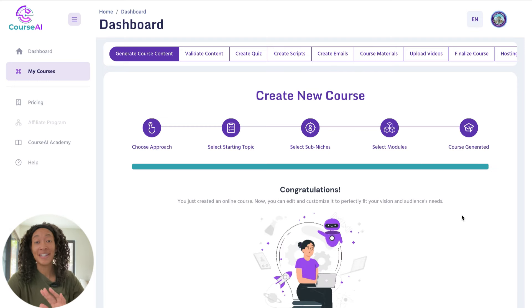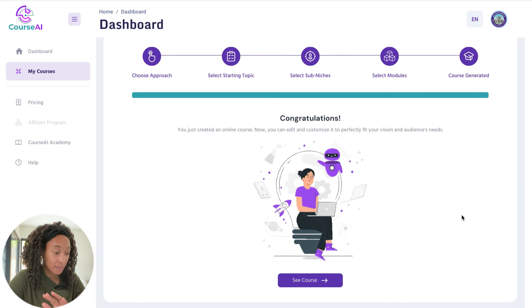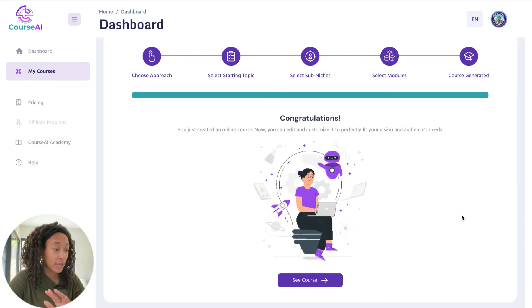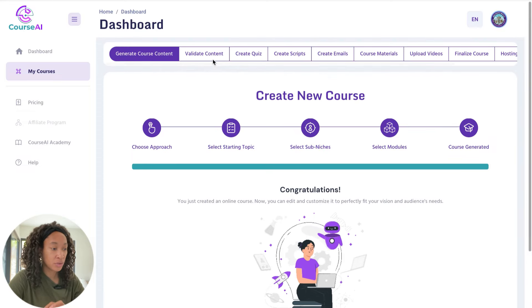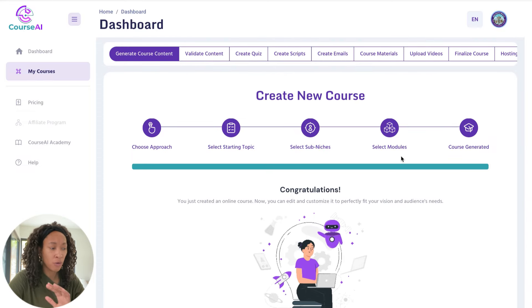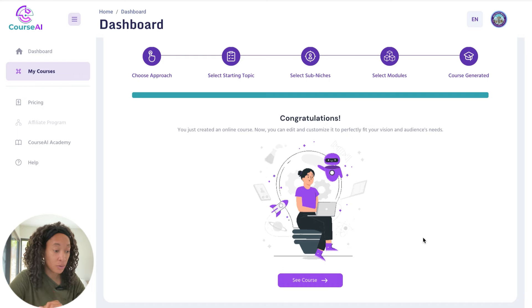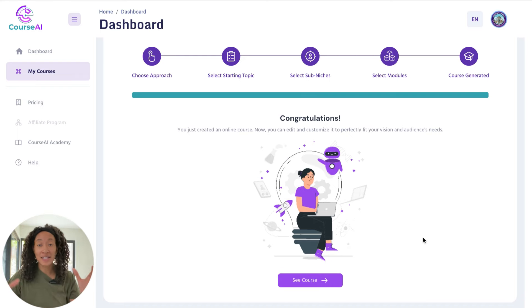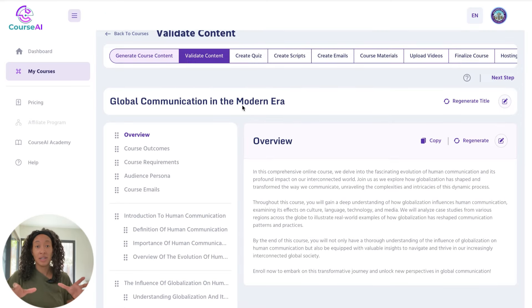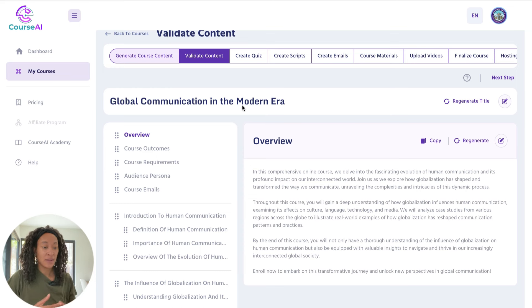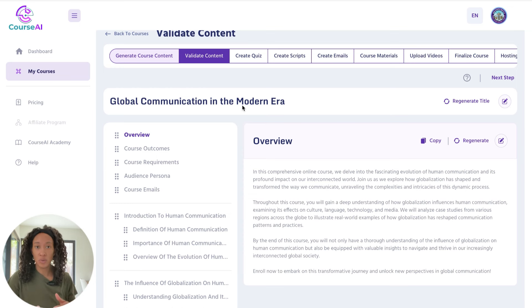My course is officially done being generated. Now I can see the course and really start working through it. Let's go to see course — now I can customize it and tailor it to my specific needs. Here's the course layout right here. You want to scan it and make sure that the wording in each of these sections aligns with what you want to say and make sure it's all accurate.